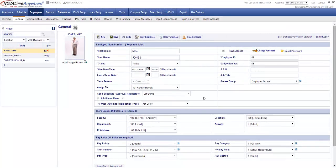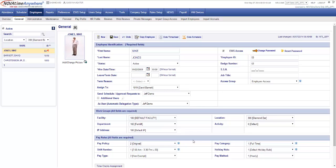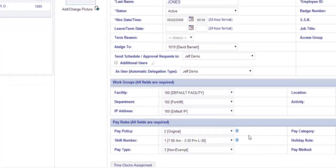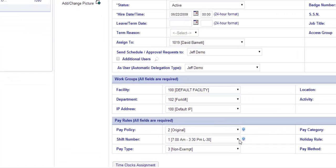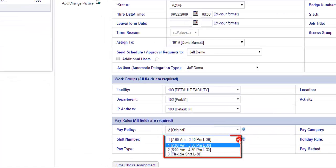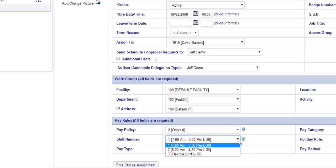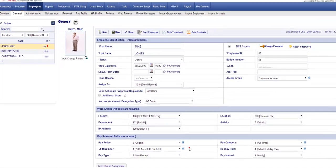The first step is to determine how many shift numbers you'll need for your organization. As you can see I'm logged in the employee page and I've already chosen that I need three shifts: 7 a.m. to 3:30 p.m., 8 a.m. to 4:30 p.m., and I also need a flexible shift. Let's go ahead and discuss major differences in the setup.